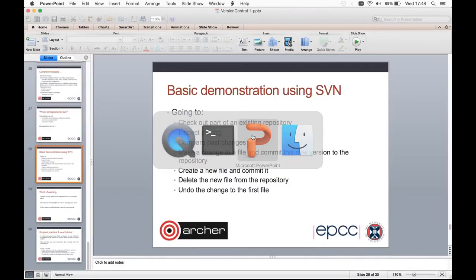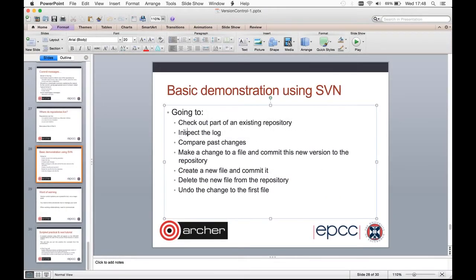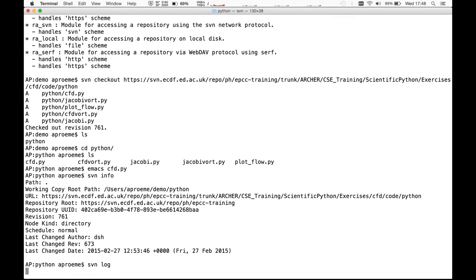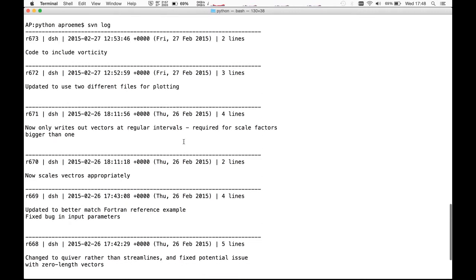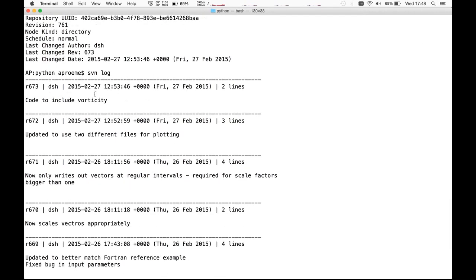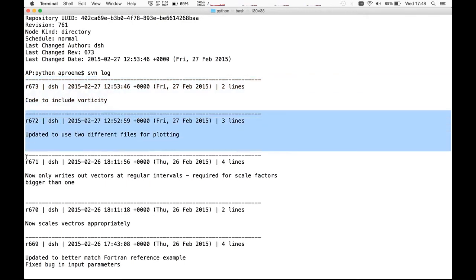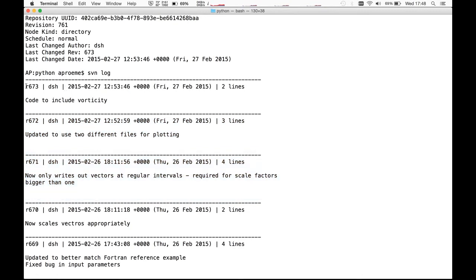The next thing on our list is to inspect the log. We do this by typing SVN log. This spits out a list of log entries. At the top is the most recent one — revision 673. Each section separated by dashes amounts to a single commit. The most recent revision to this part of the repository was revision 673, made by author with username 'dsh' on a particular date, with a one-line commit message entered by that author.